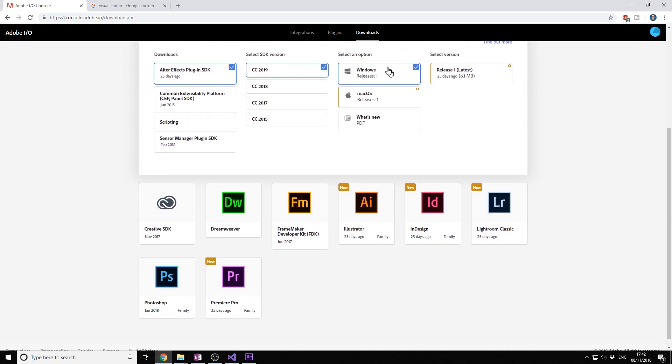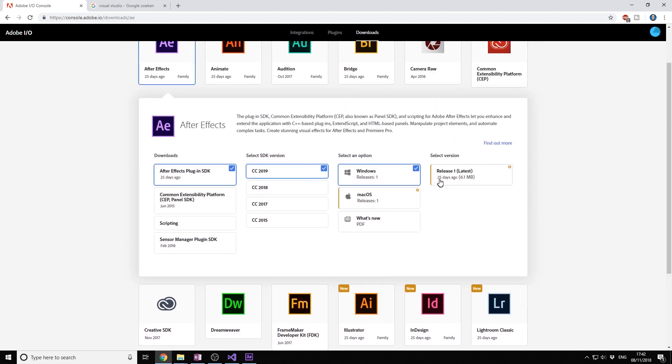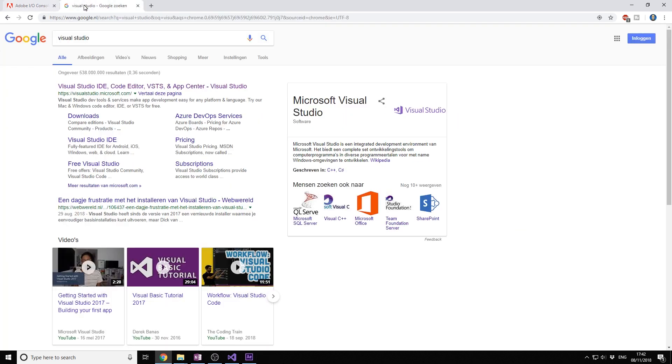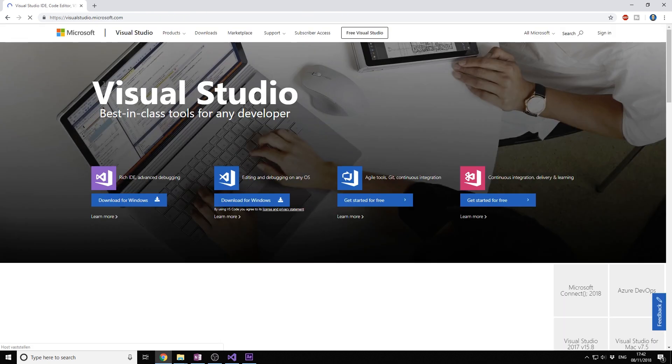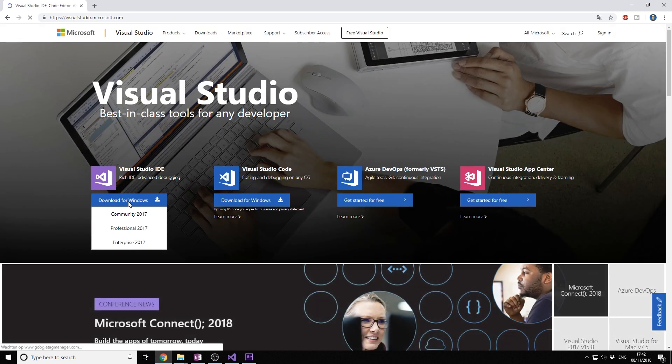If you're going to use Mac you'll code in Xcode. If you're using Windows we're going to code in Visual Studio. So you download this, and then if you don't have it already, download Visual Studio. You want to download the Community Edition.